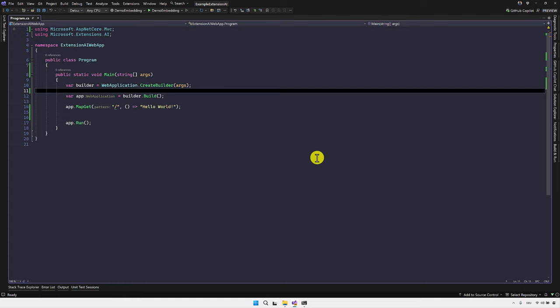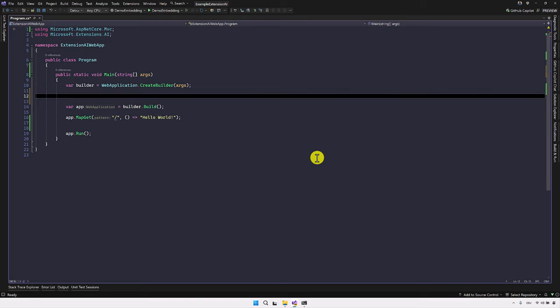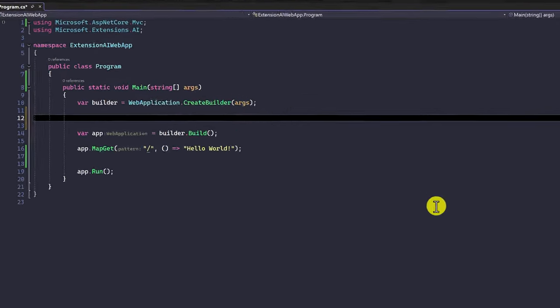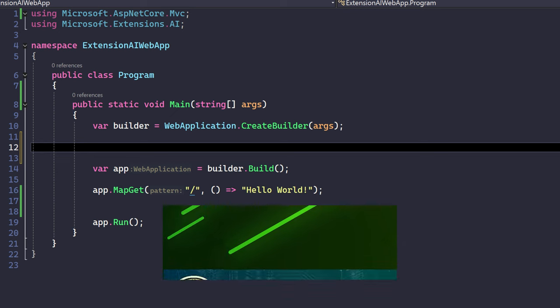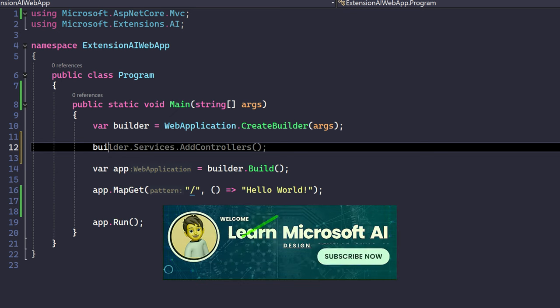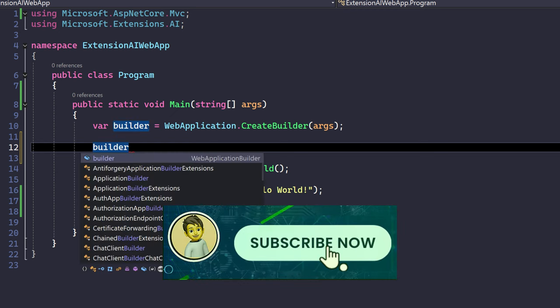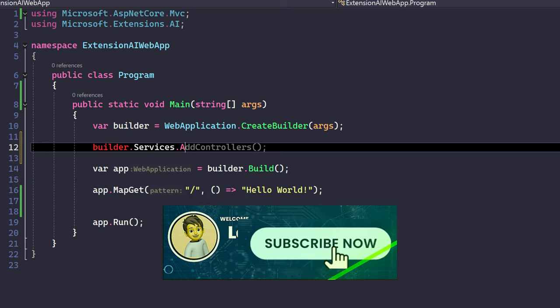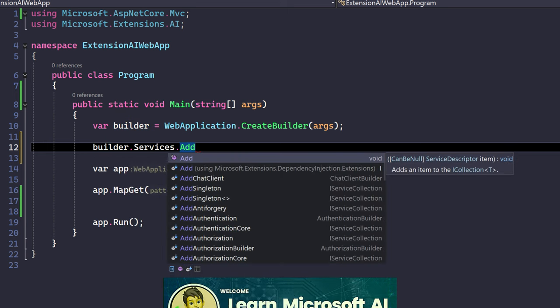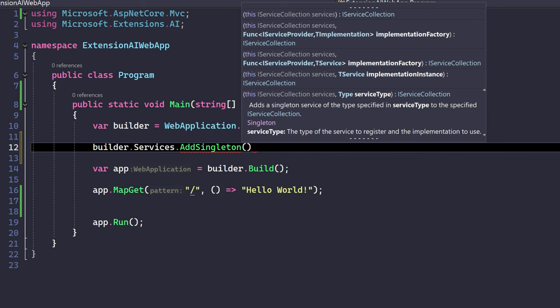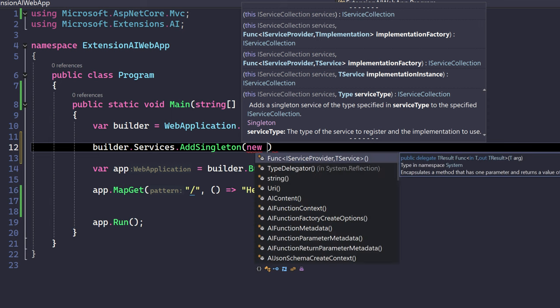Here we are going to write our step-by-step process to implement the Llama model in the REST API. Before the builder, we have to add our Llama model into the builder class. After that, we write the REST API. To add our model to the builder class, we have to use builder.services.addSingleton, and here we pass our Llama client.